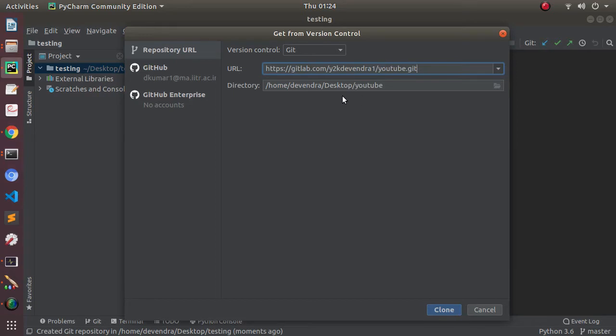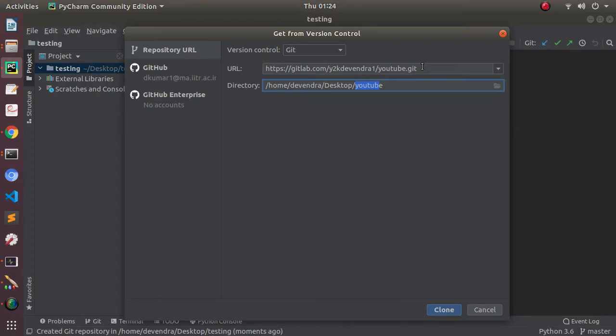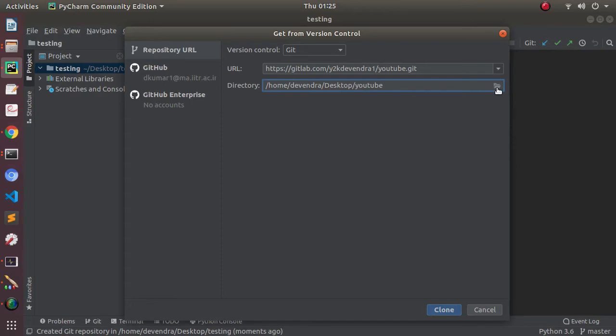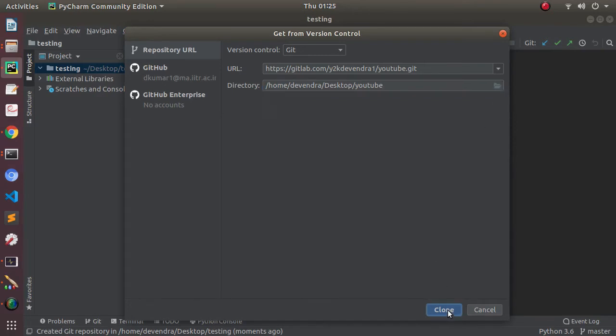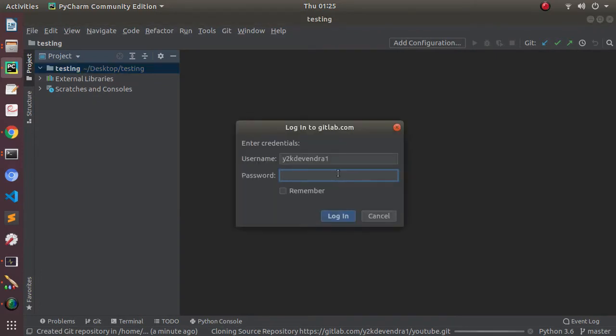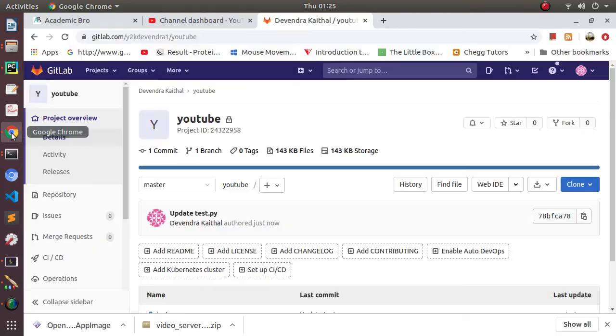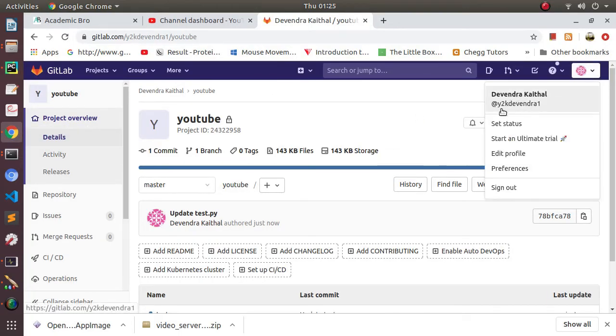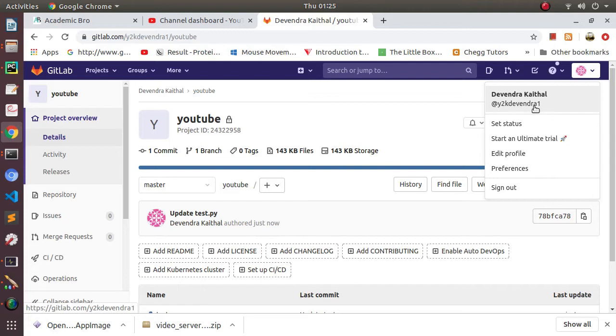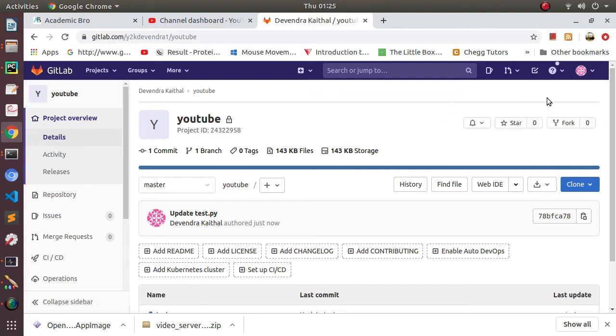Now you can see the directory is already created, YouTube. So when you clone this project from GitLab, it will be stored in the YouTube directory that will be created on our desktop. You can change the directory folder by clicking there. Then click Clone, and after clicking the Clone button it will ask for the username and password. This is your account and the username will be there, like y2kdeviendra1, and the password will be the same that you use to log in to this GitLab profile.